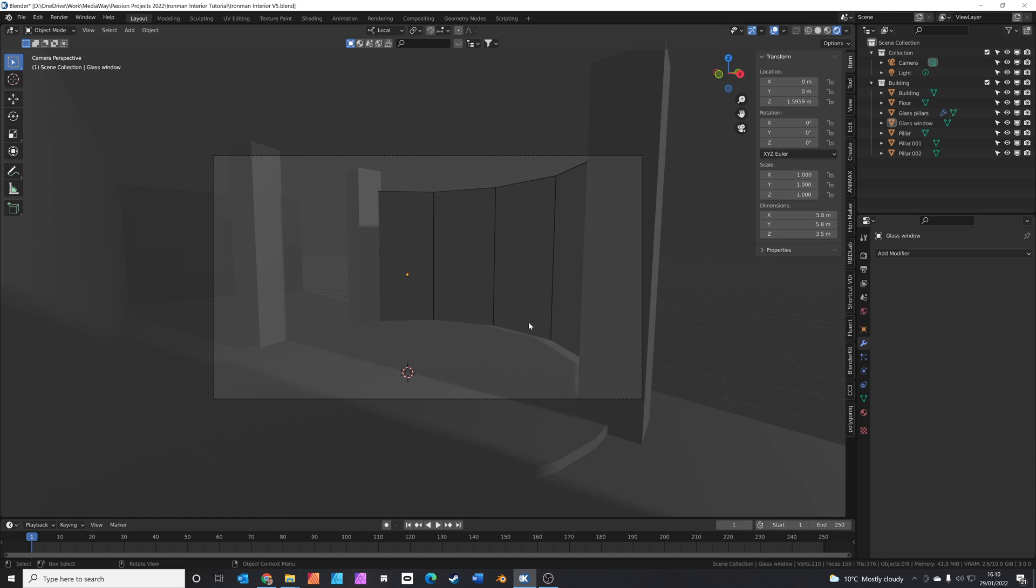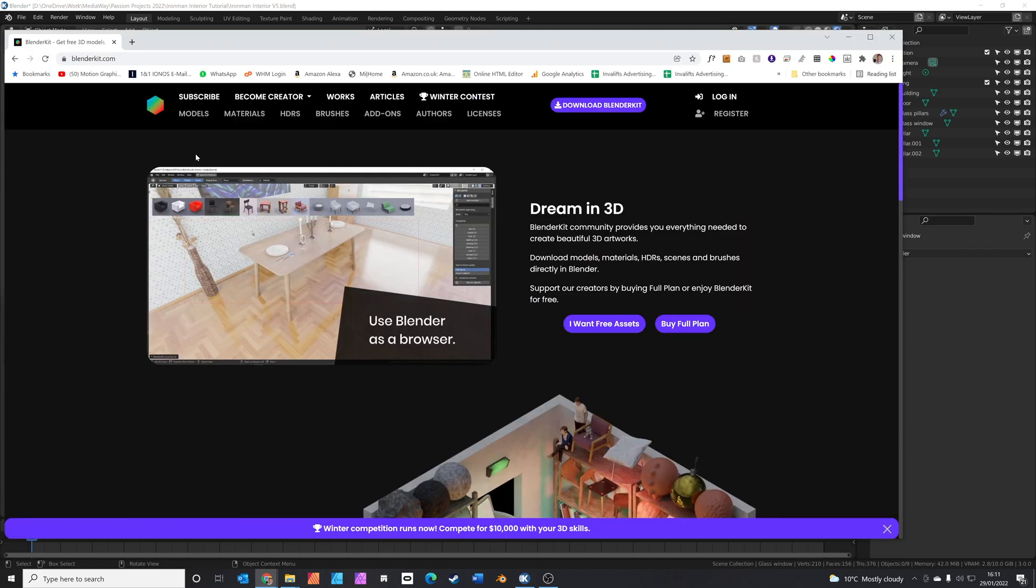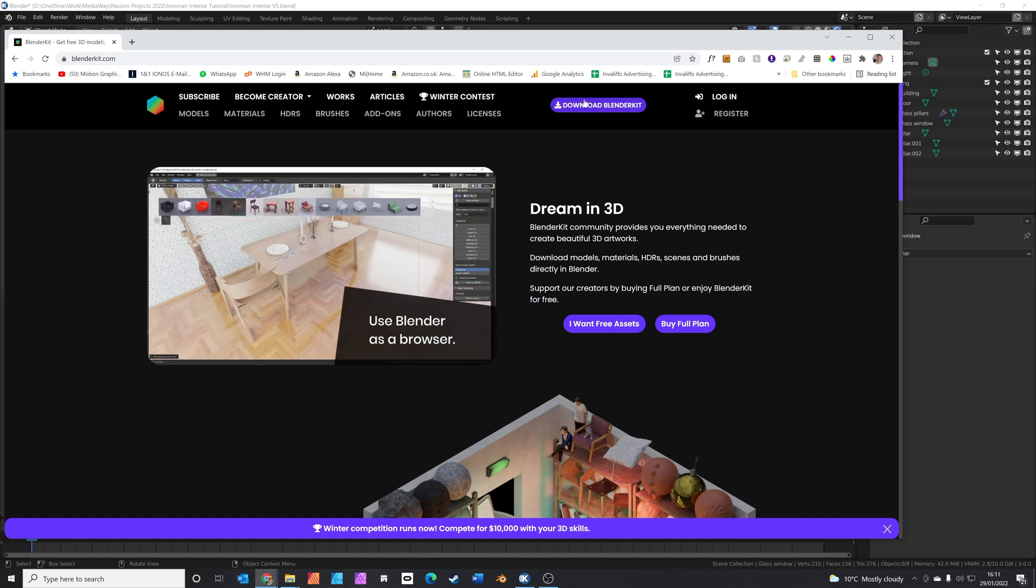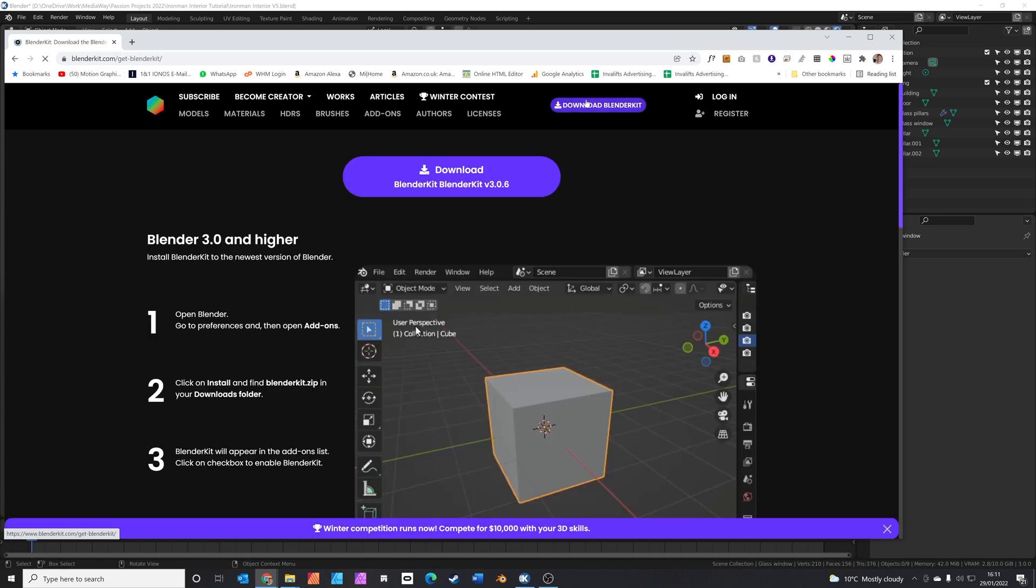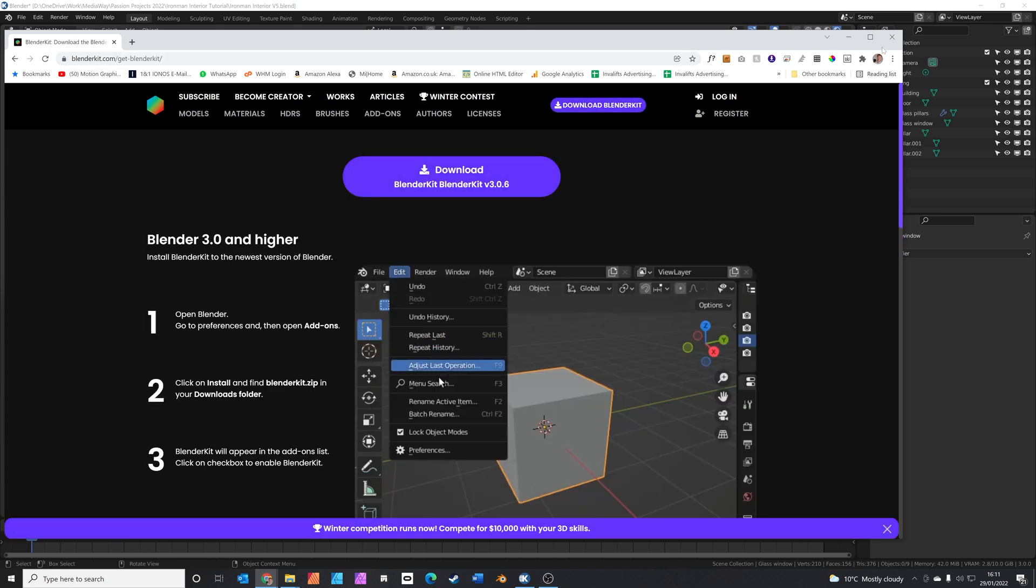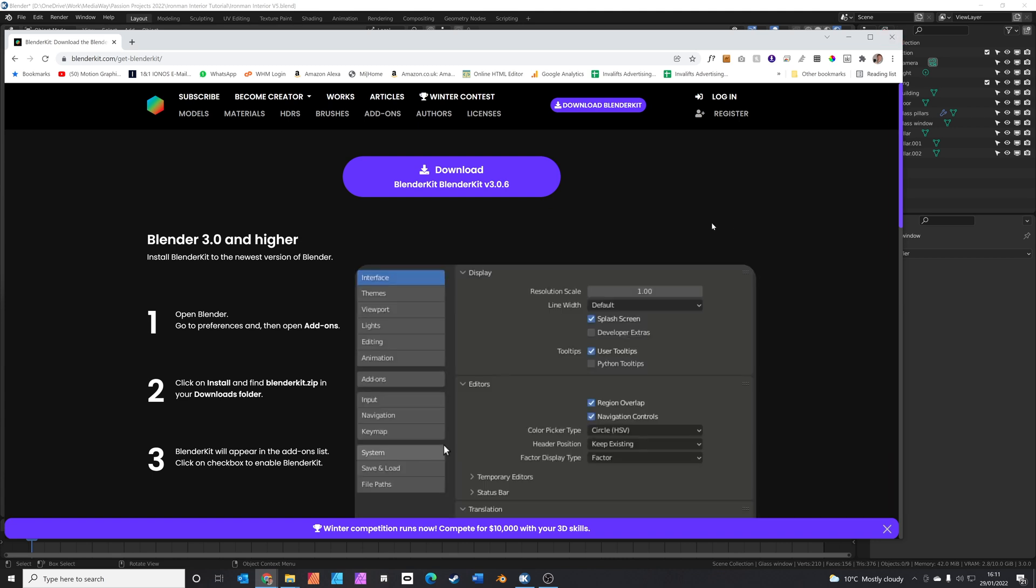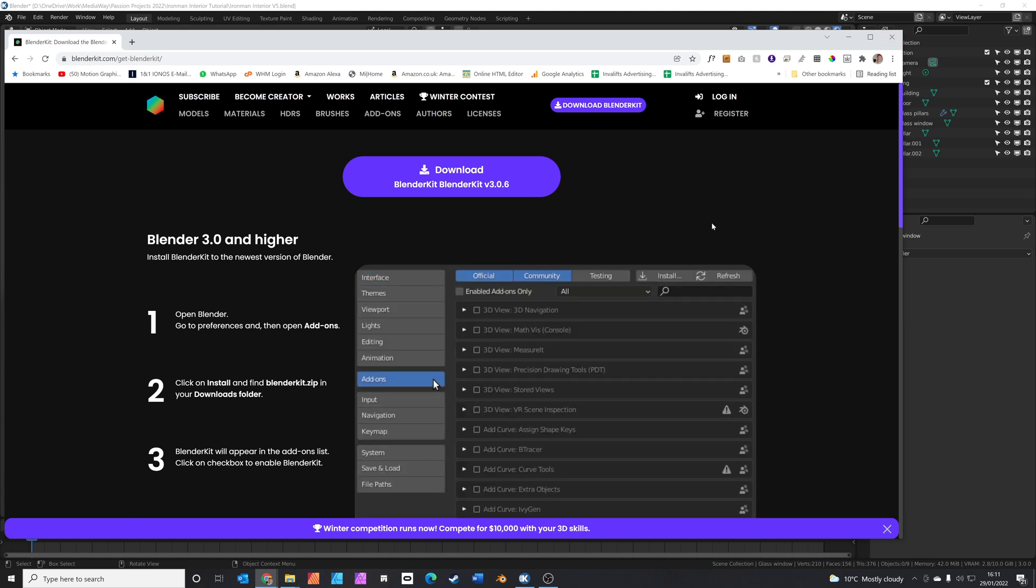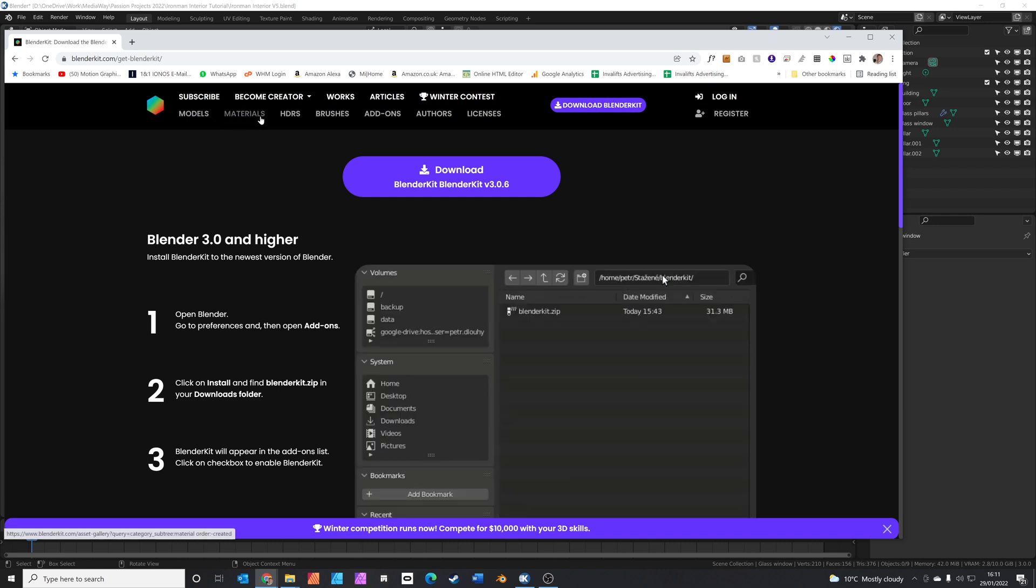Next, we're going to get to the fun stage, which is adding materials and decorating the set. To do this, we need to install Blender Kit. If you don't already have it, you can get Blender Kit for free. Just go to BlenderKit.com, click download Blender Kit and follow the instructions. Blender Kit is a fantastic free resource. It's got loads of models, materials, HDRs for free.